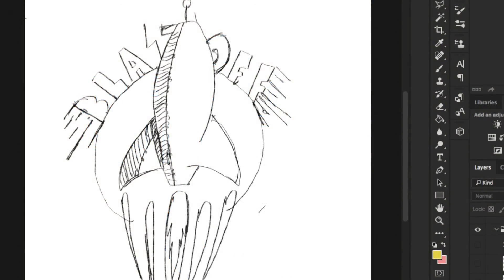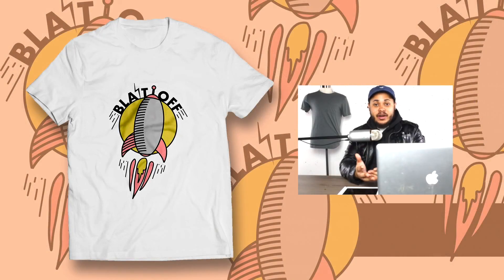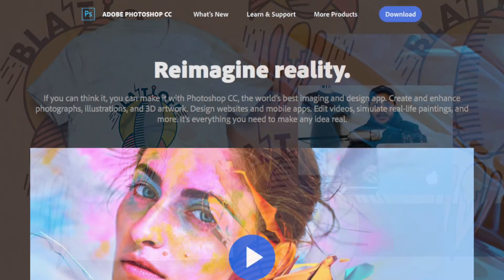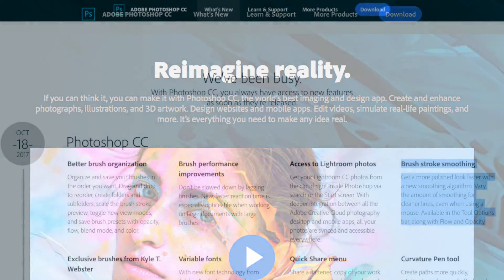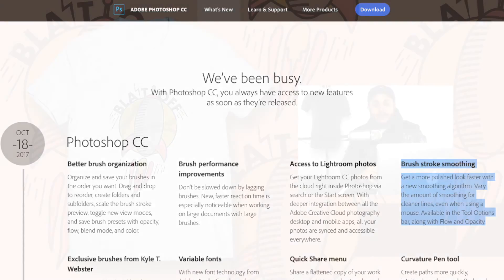And today for T-Shirt Tuesday, I'm going to show you guys how to trace out this actual design that I drew in Procreate, in Photoshop. We don't have to use brushes or anything like that — we can actually use shapes, and I'm probably going to be using shapes throughout this, but I will be using my brush just a little bit.